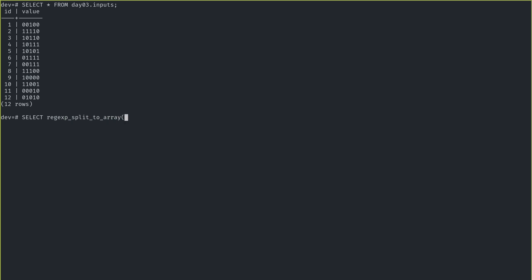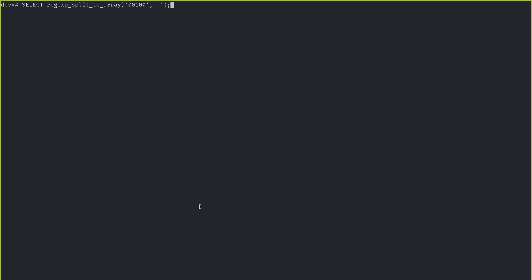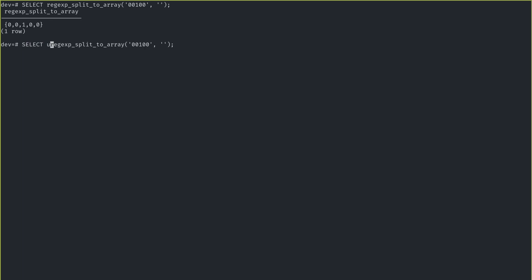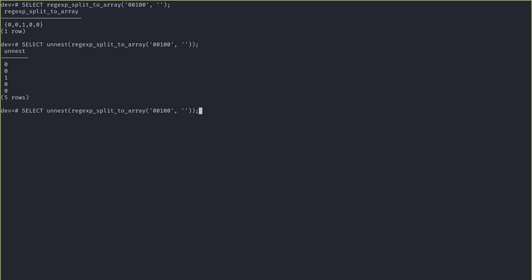If you give regex_split_to_array a string — let's say the first one — and we're splitting by nothing, then it splits that into an array. But I want each of those as a row. So the next thing I did was wrap that in unnest, and that turns each value into a row. The last thing I want is to know the index — character 1, character 2, character 3, etc. I actually learned a new Postgres feature: if you use unnest in a FROM clause, you can add WITH ORDINALITY and get that index.